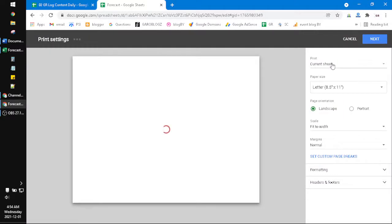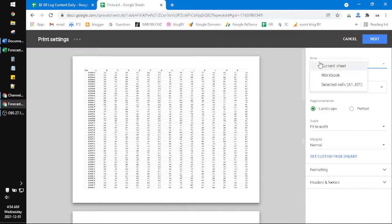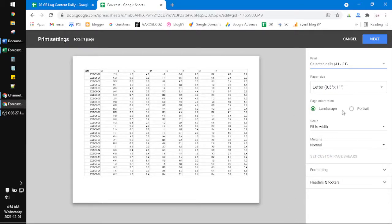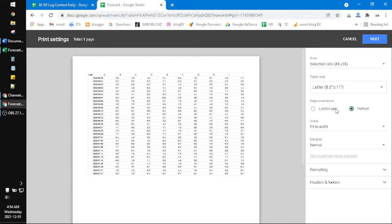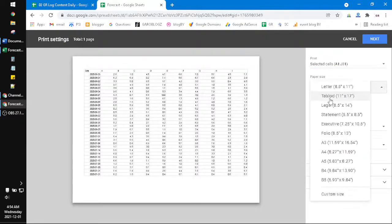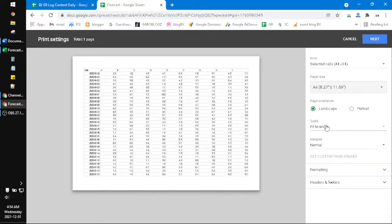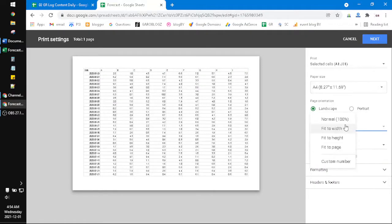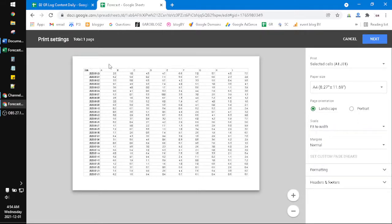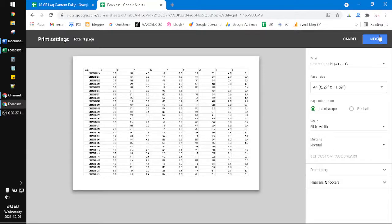And then you can select Selected Cells, and then you can choose either it's portrait or landscape. I do prefer landscape for this data. And then make sure this is fit to width or you can custom number to get rid of the margin of your page, and then click Next.